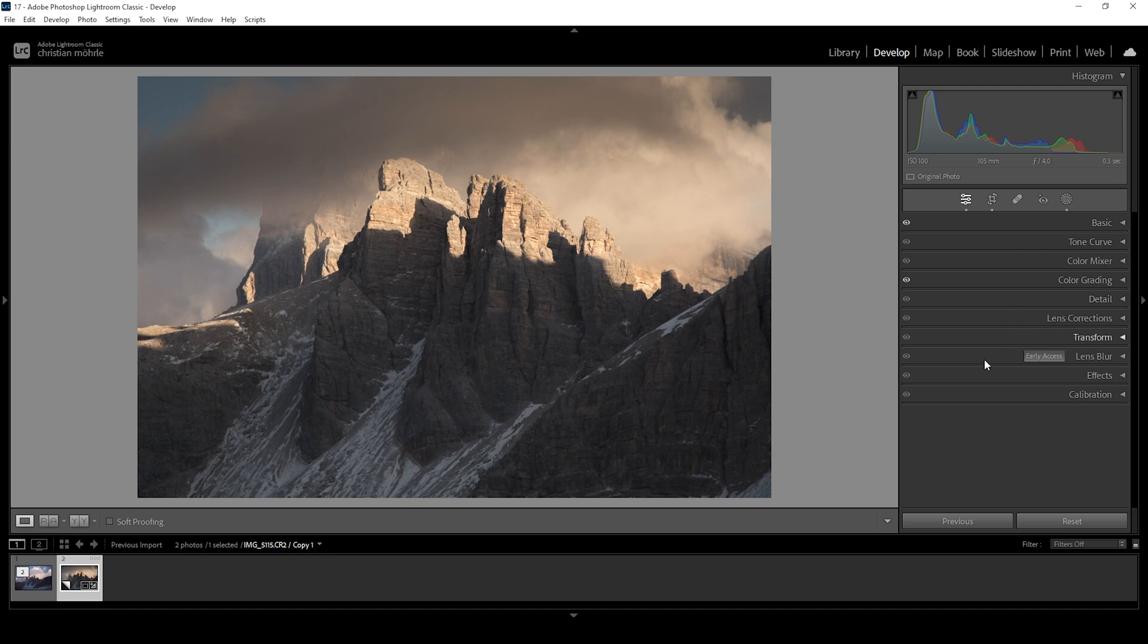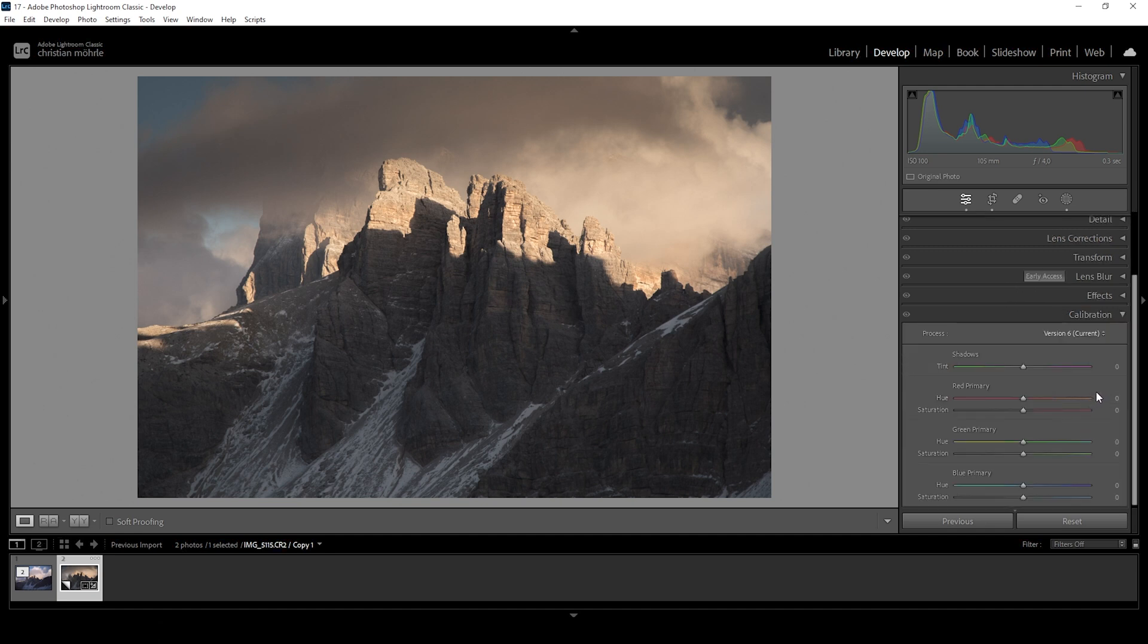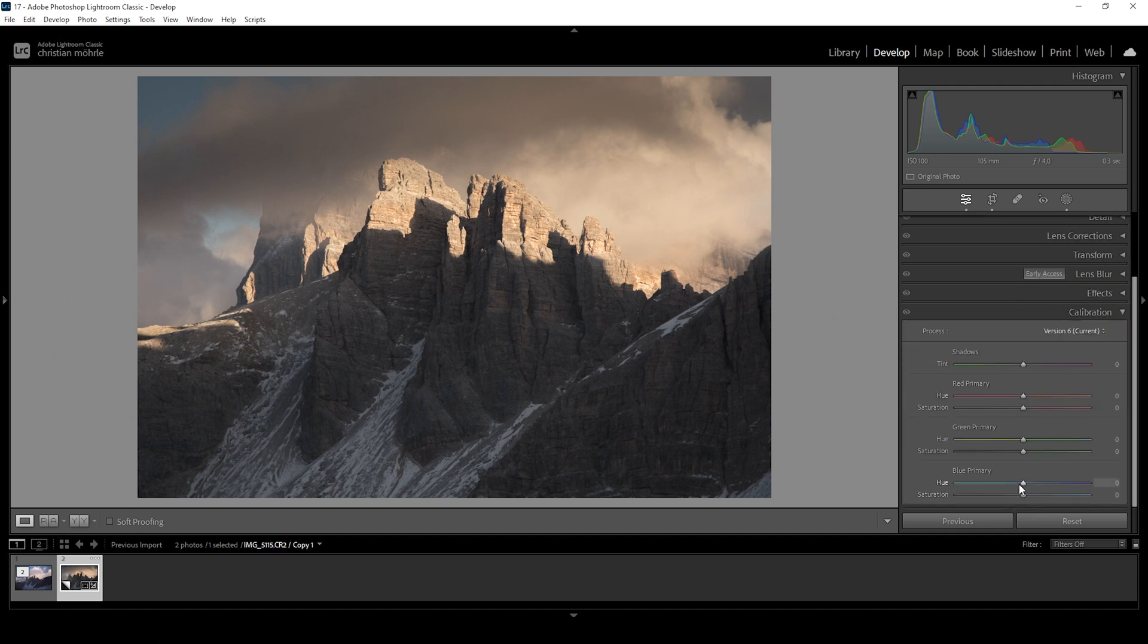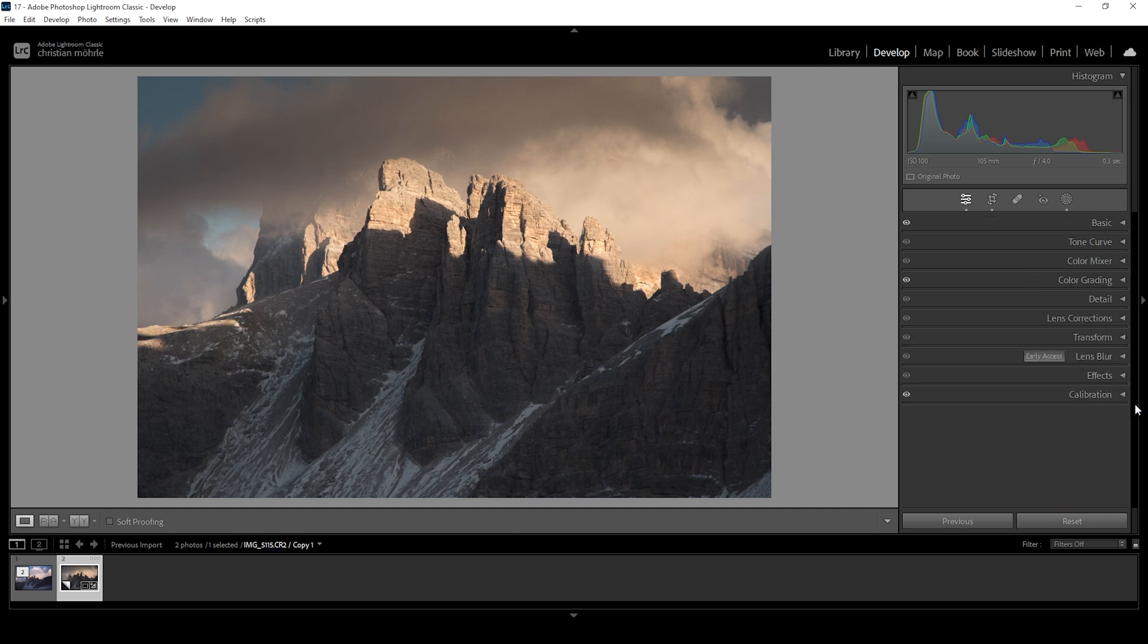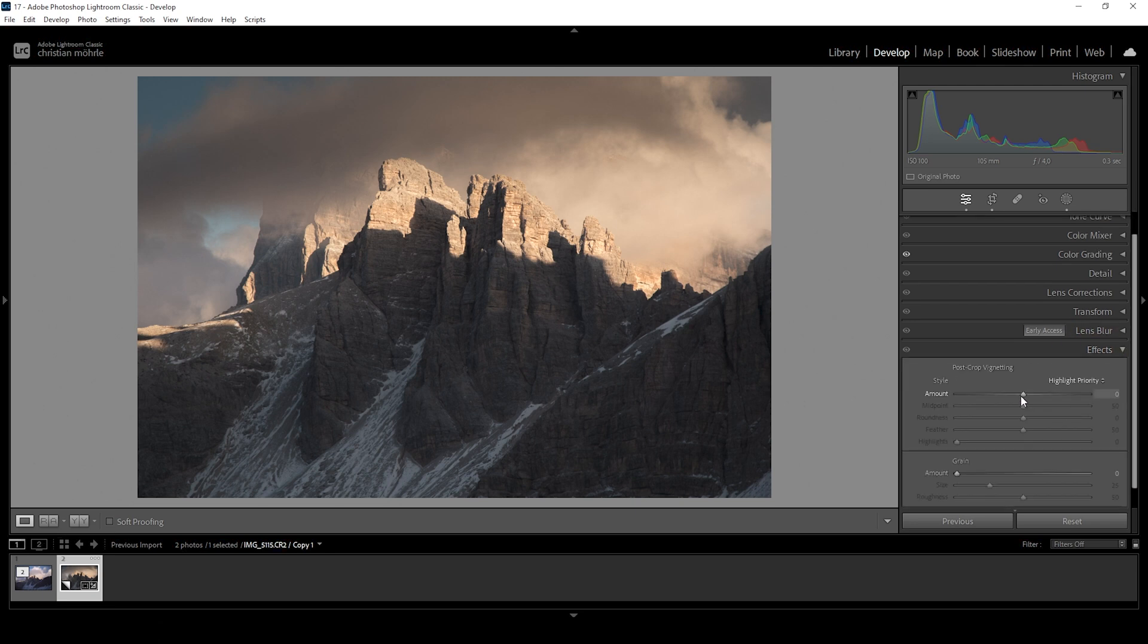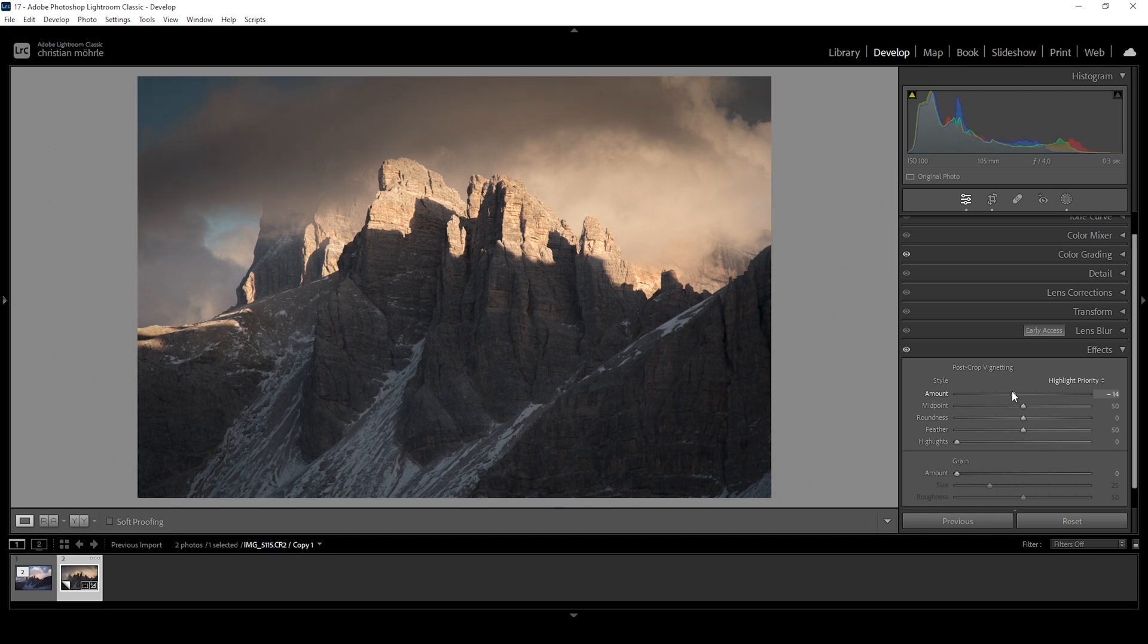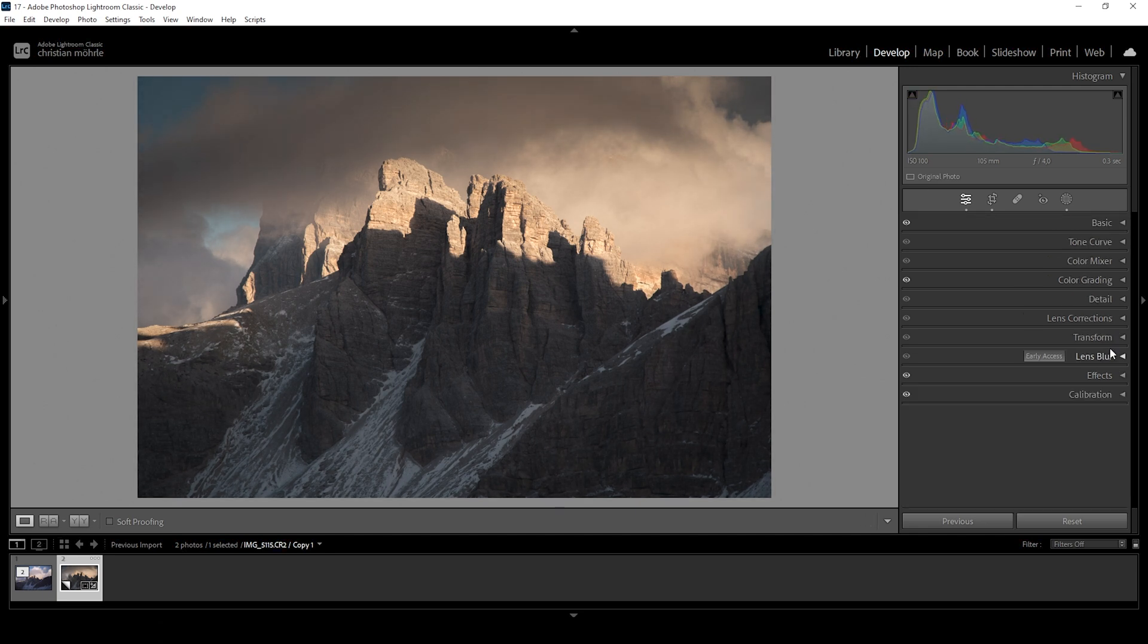We can also head into the calibration tab for some more color grading. Here I'd like to bring down the blue primary hue a bit. And let's bring up the saturation. Wonderful. Now I'm quite happy with how this image is looking. One more thing I would want to do is to head into the effects tab and apply a little bit of vignetting by bringing down this slider right here. And that's pretty much it for this image.